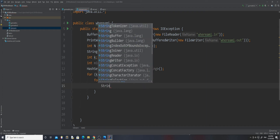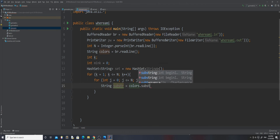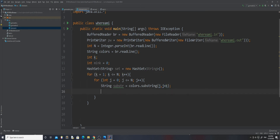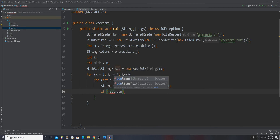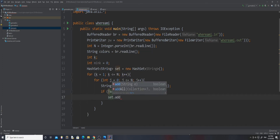We declare our substring: substr equals colors.substring(j, j + k). Since k starts at 1, substrings of length 0 are avoided. Then we check: if the set already contains that string, Farmer John could be at either of those places so we have to break out. Otherwise, if the set does not contain the substring, we add it to the set so we can check for any future occurrence. That's set.add(substr).